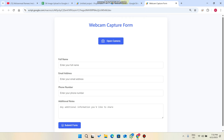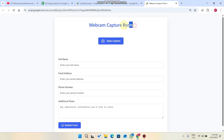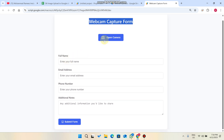Welcome back! In today's video I'm going to show you a webcam capture form. In this form you will enter details, take a picture from your camera, and easily upload that picture to Google Drive or Google Sheets.